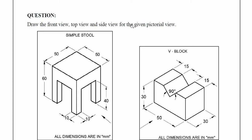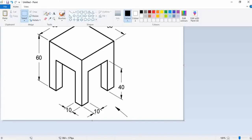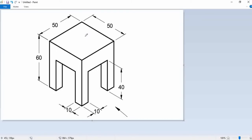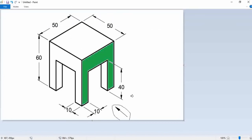First we take the simple stool. At the right side bottom they give one arrowhead, so from this arrowhead we need to see the front view. If we see that stool from that direction, the green color part alone is visible, and we need to draw that for the front view.